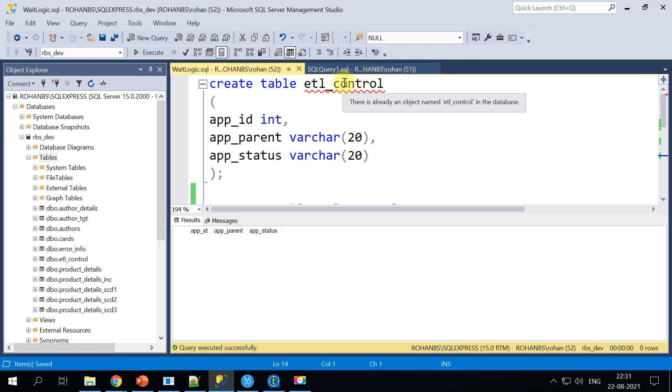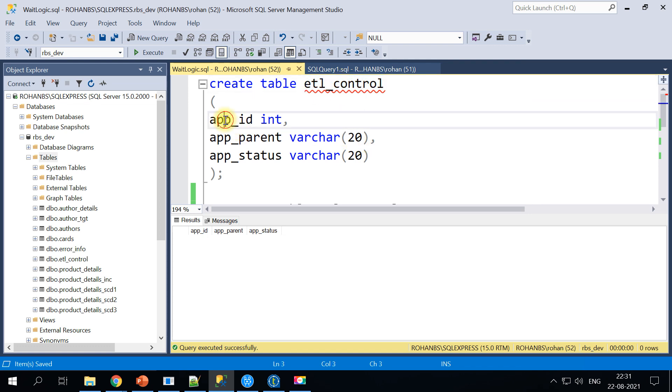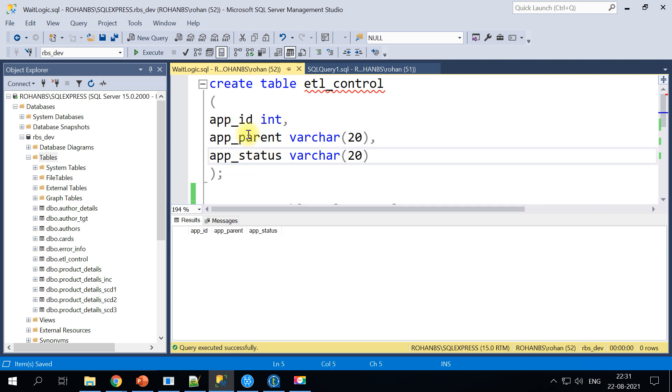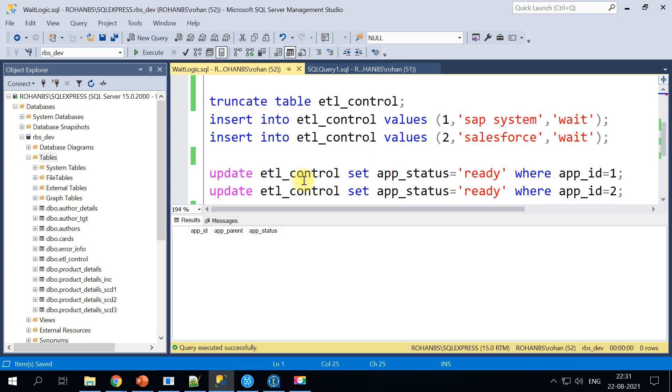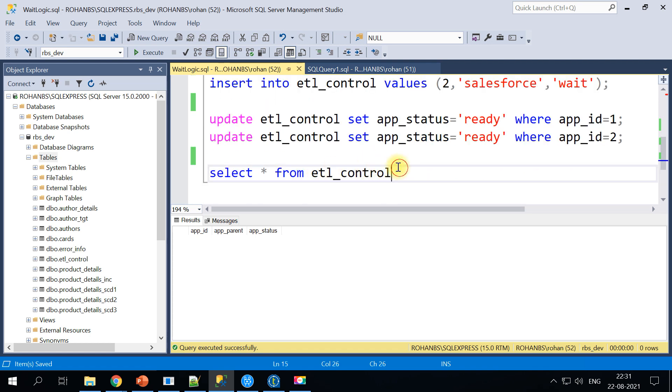For the second scenario I'll be making use of one ETL control table. Here it contains an app ID, parent process, and then the status of a particular parent. In this scenario we will be waiting until an entry is made into this ETL control before we start our Talend job. Currently this table is empty.